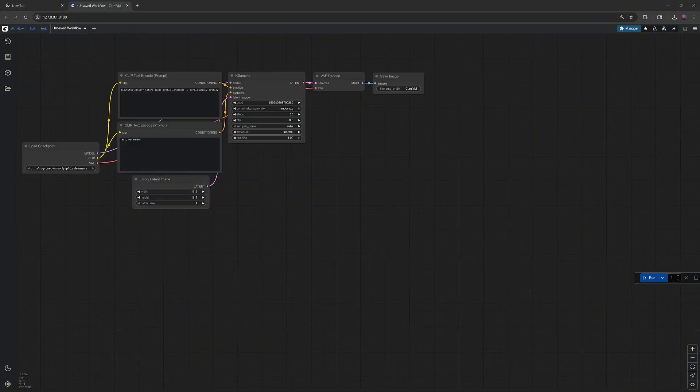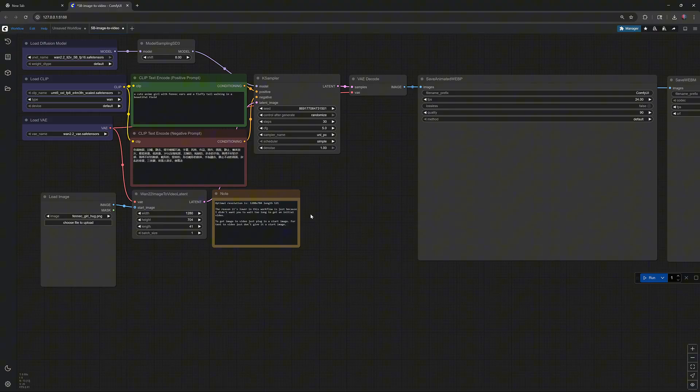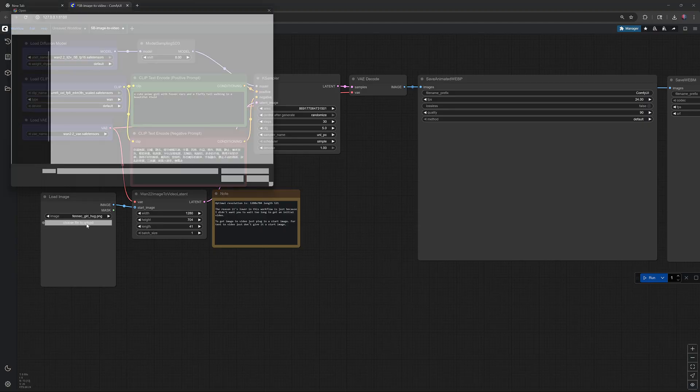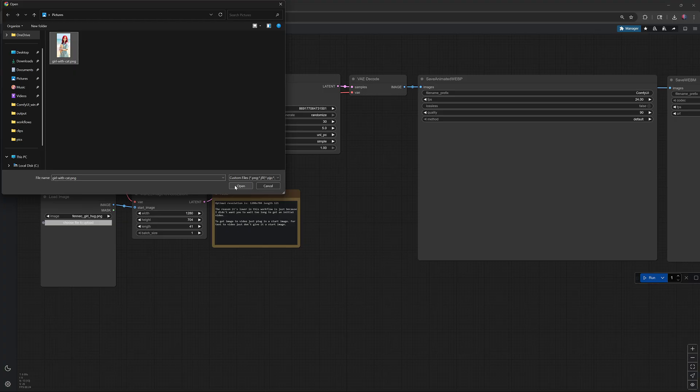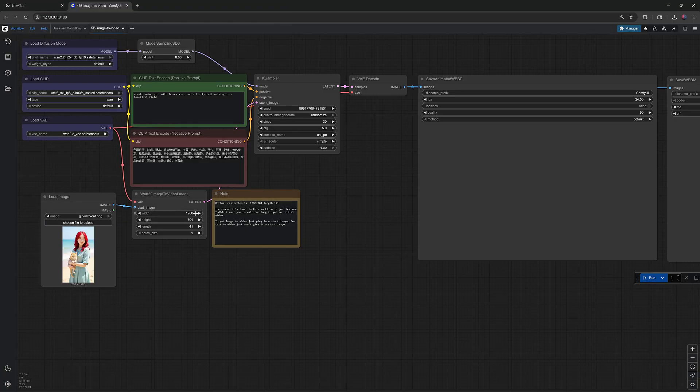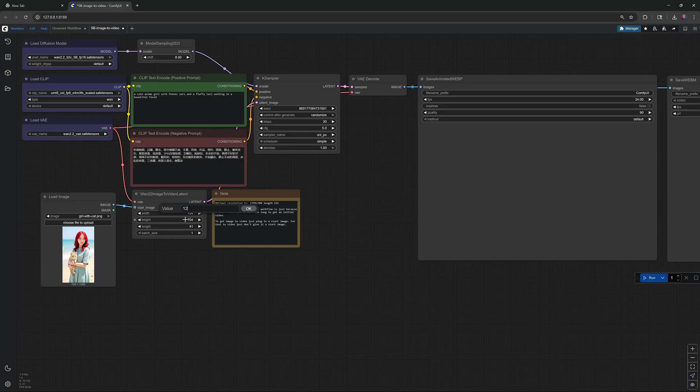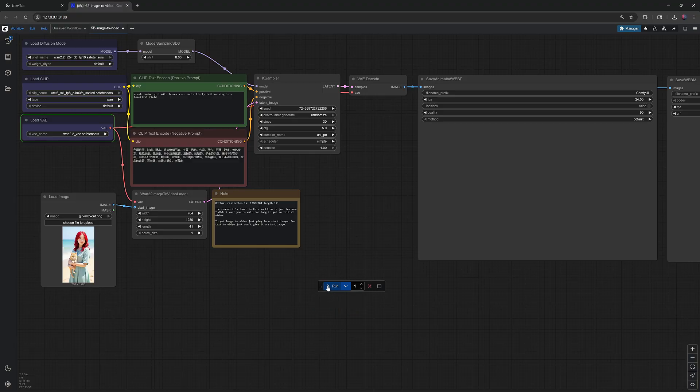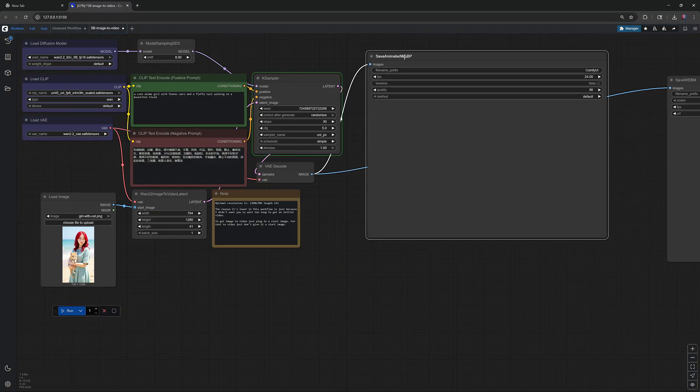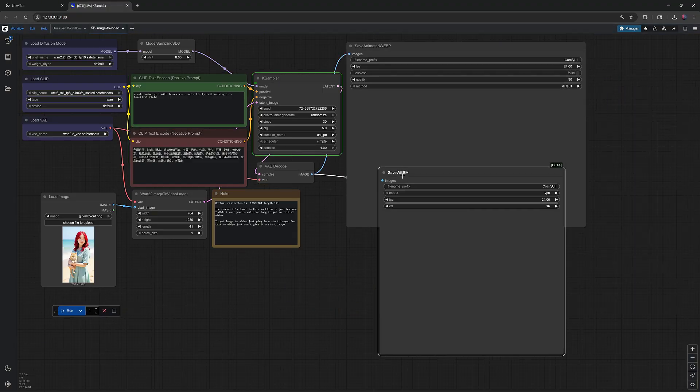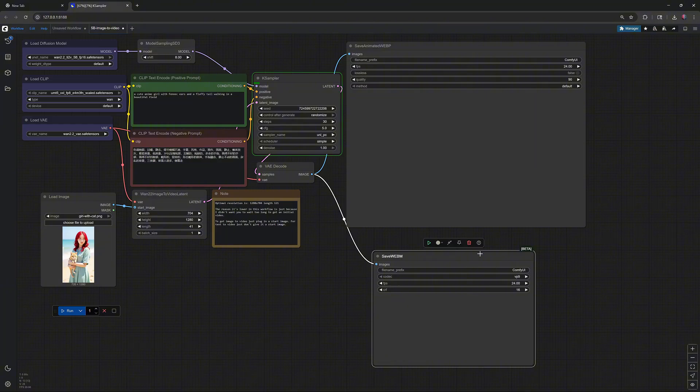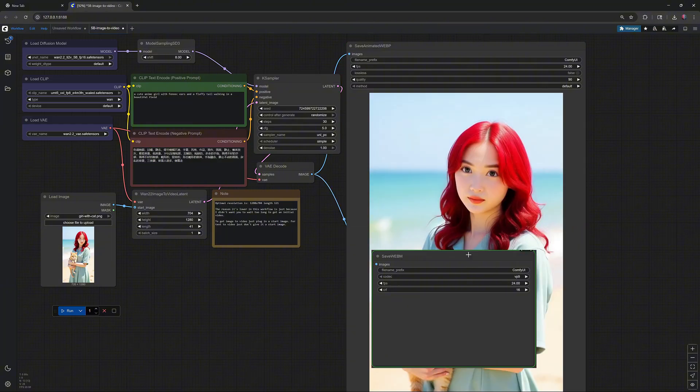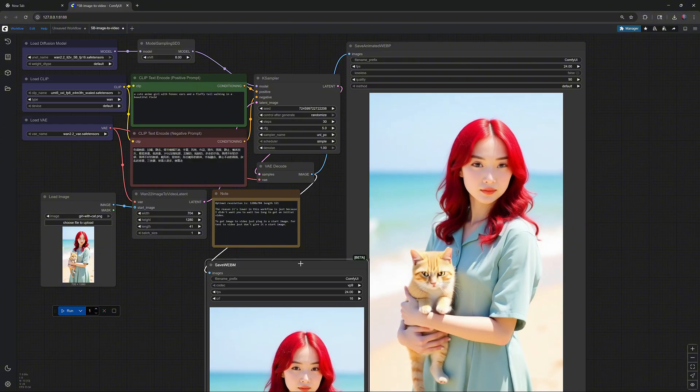Next, I'll run image-to-video generation using the 5B model. I'll speed up the footage again and do the same for the next generations. This generation took 2 minutes and 42 seconds.